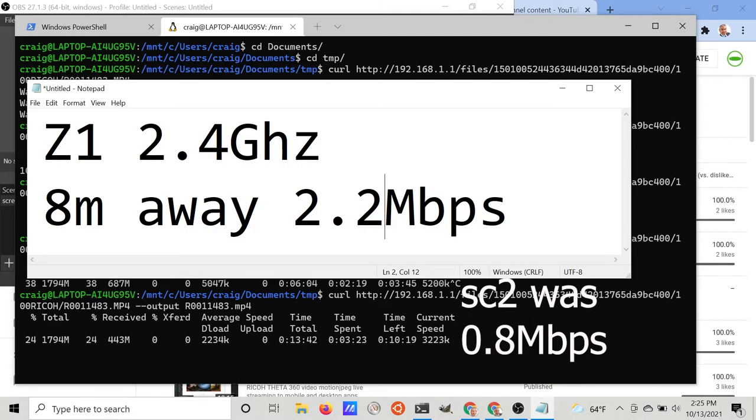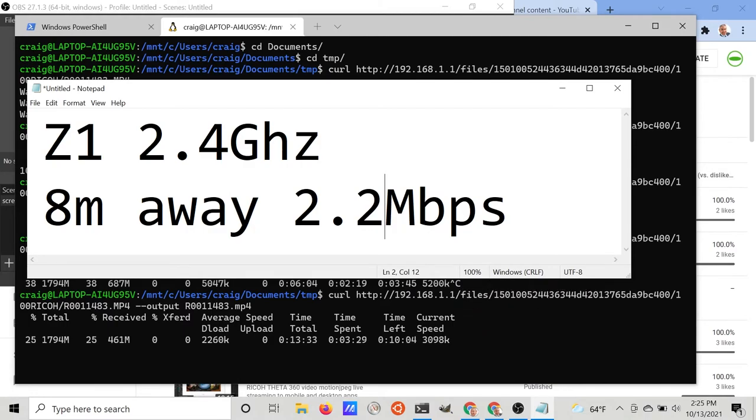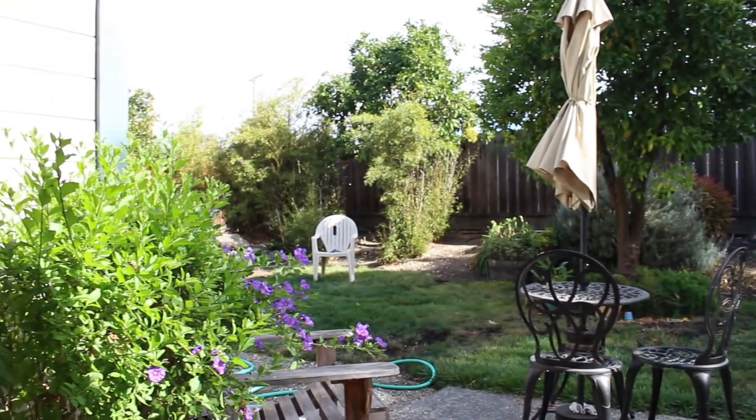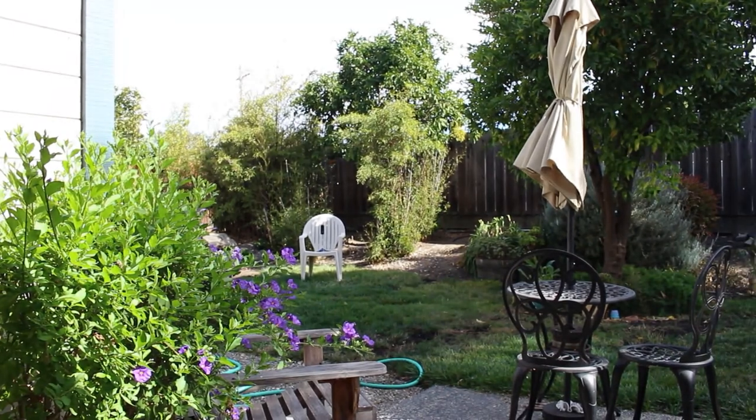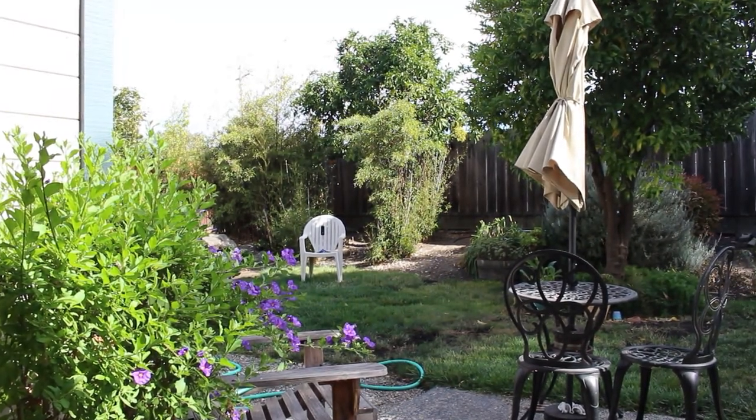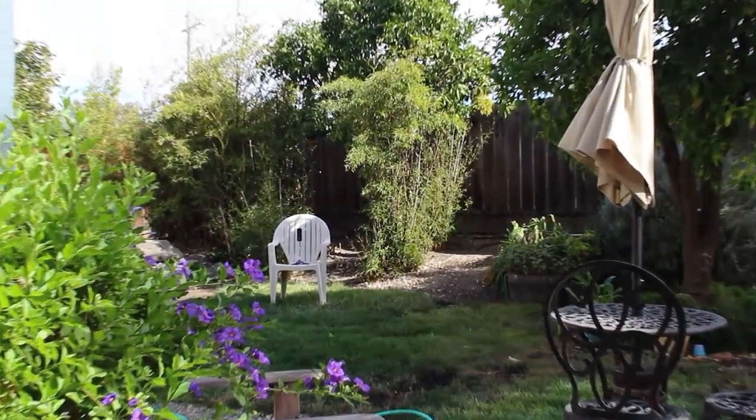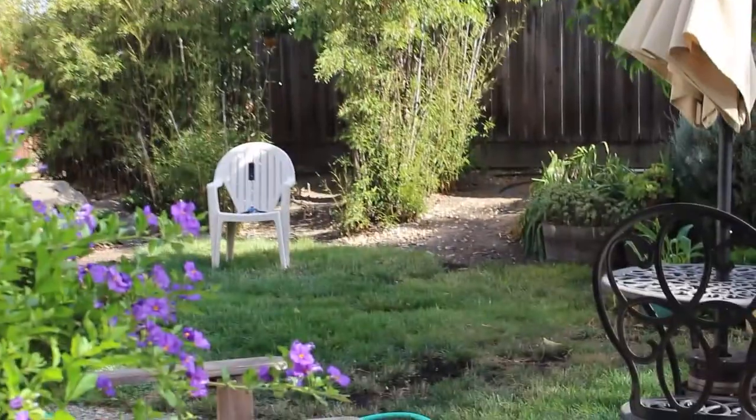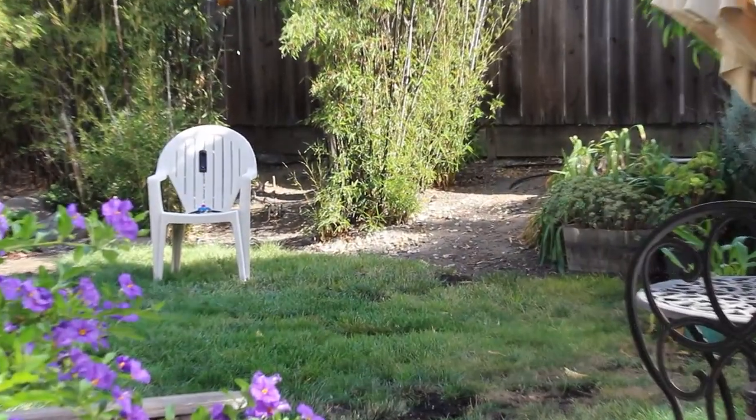Flush with confidence, I put the Z1 back in the corner of my backyard about 16 meters away, with the signal also passing through the wall of my house. Let's see what it does.